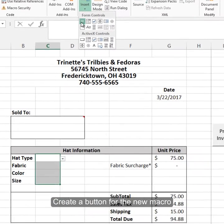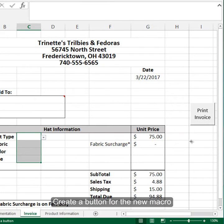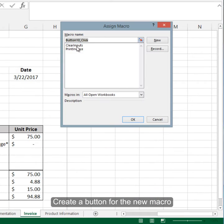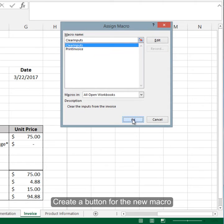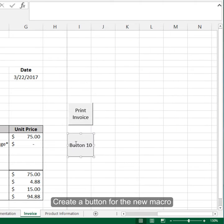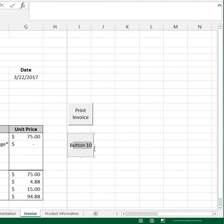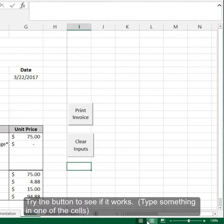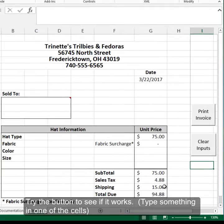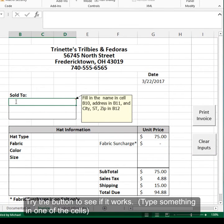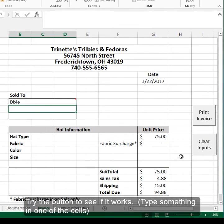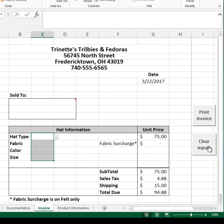Let's create a button, assign the Clear Inputs macro to it, highlight the button name and type 'clear inputs,' then click away. The button is now active. If I put my name in a cell and then click Clear Inputs, you can see that it clears that out.